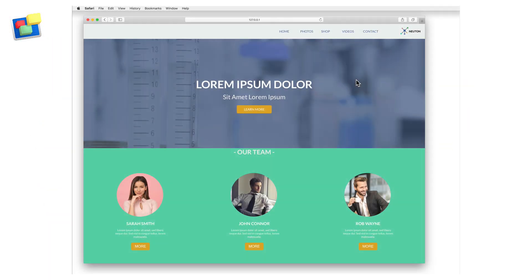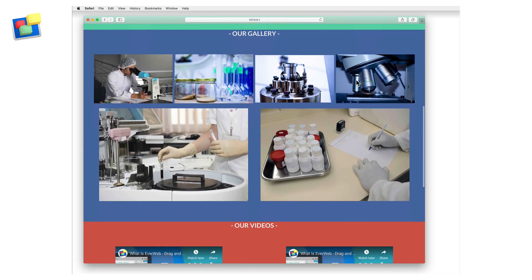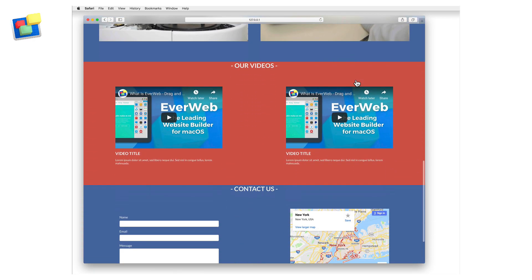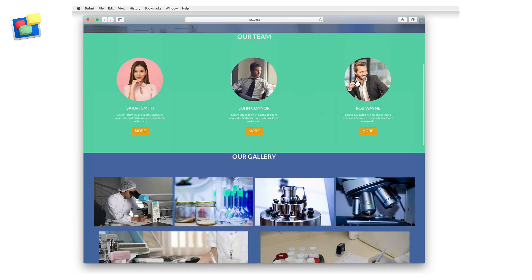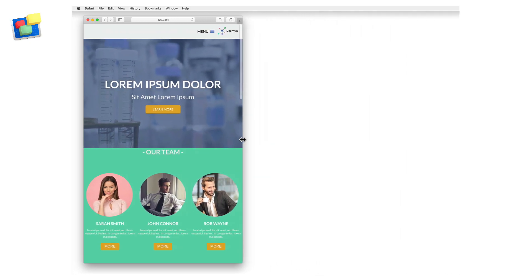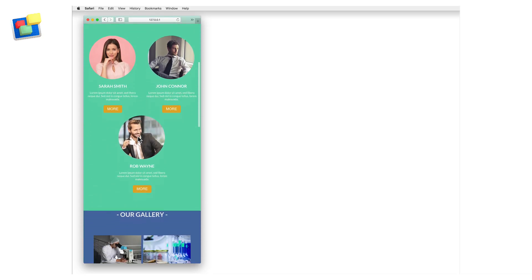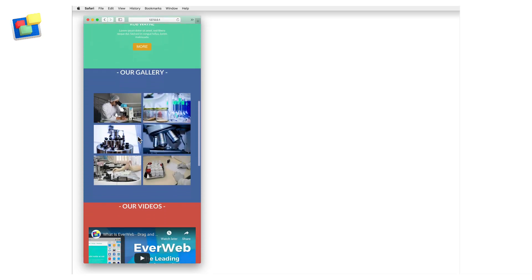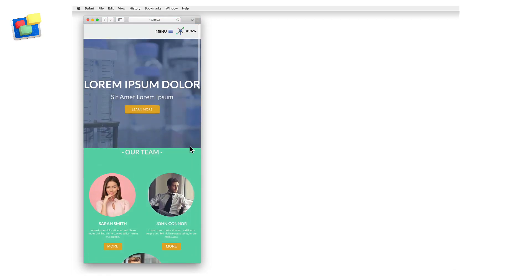One of the most important aspects of responsive web design is testing your website before publishing it to the Internet. As you use only one design in responsive web page layouts in EverWeb, you will need to make sure that this design looks correct when viewed on any device, be it a mobile phone, tablet, or desktop computer.